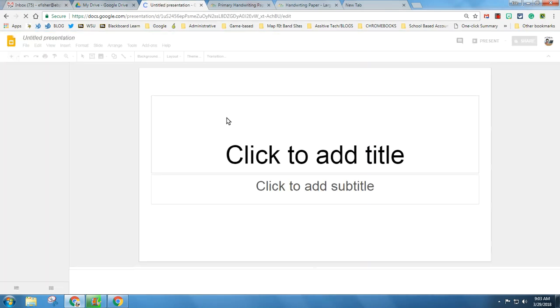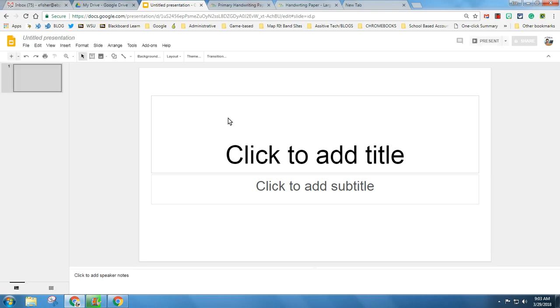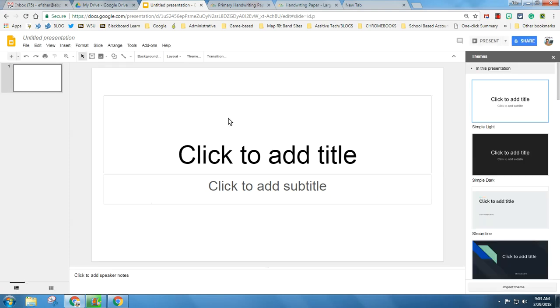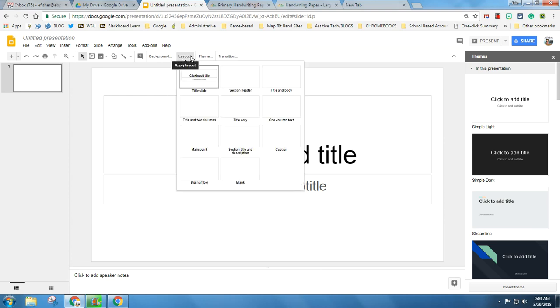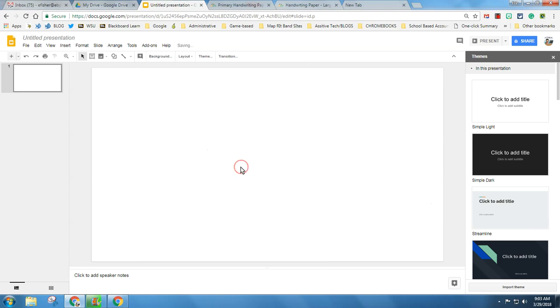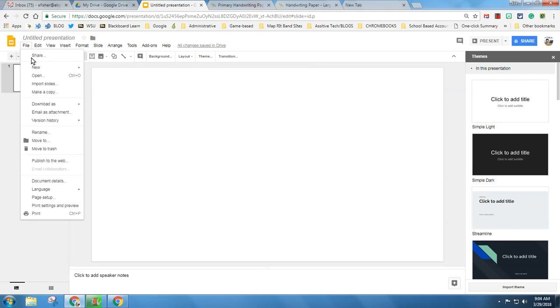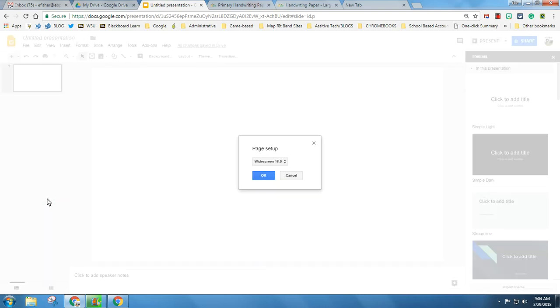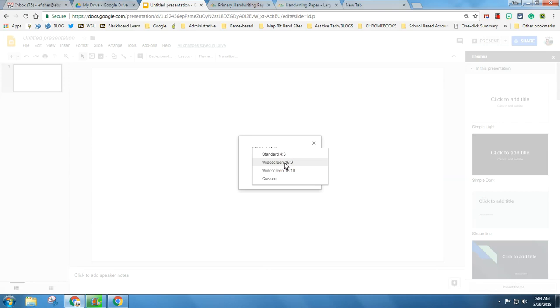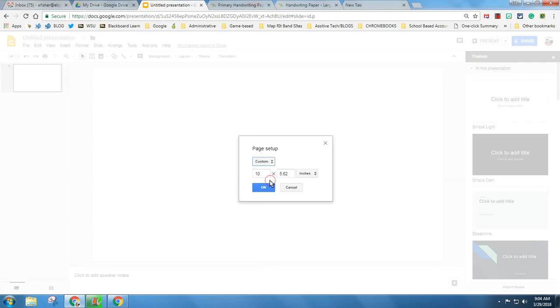It will bring you to the main page of Slides. From here we're going to just change a few of the settings. I'm going to take my layout and hit blank. I'm going to go to File, Page Setup. Now here where it says widescreen I'm going to click here. Yours might say Standard, but I'm going to click Custom.